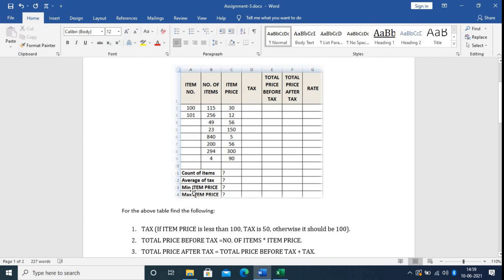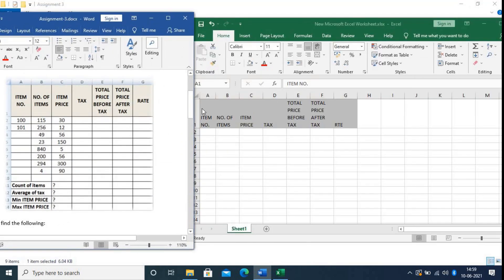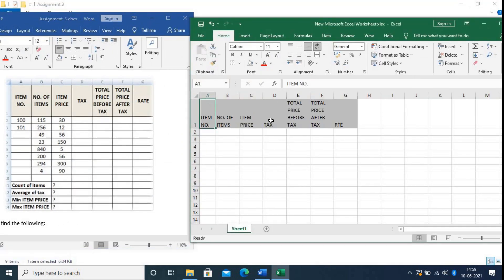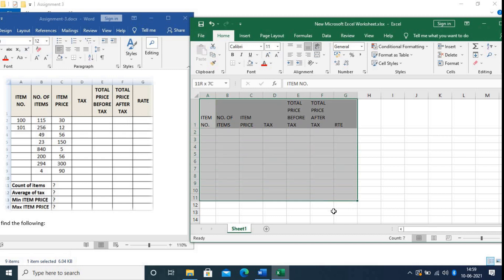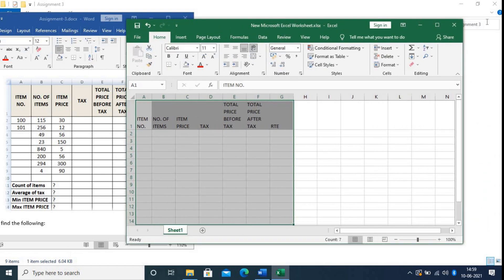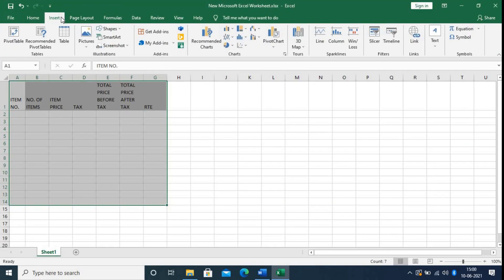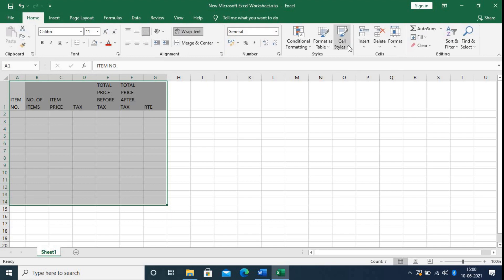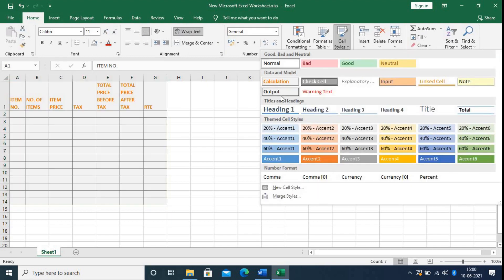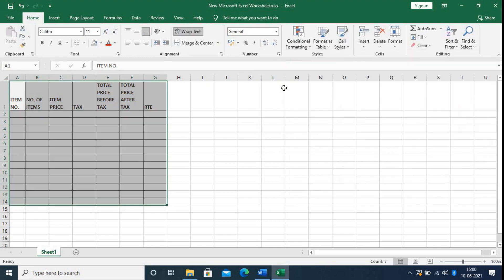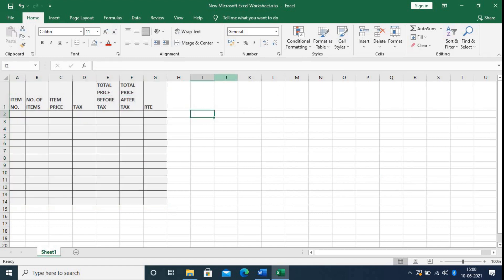Look at this table — there are seven columns and fourteen rows. Select from here: seven columns and fourteen rows, insert a table style, and choose this one.